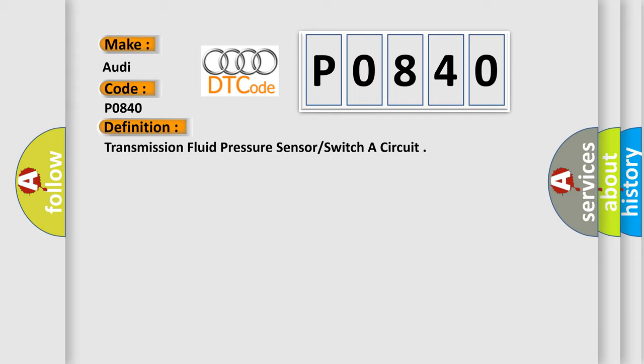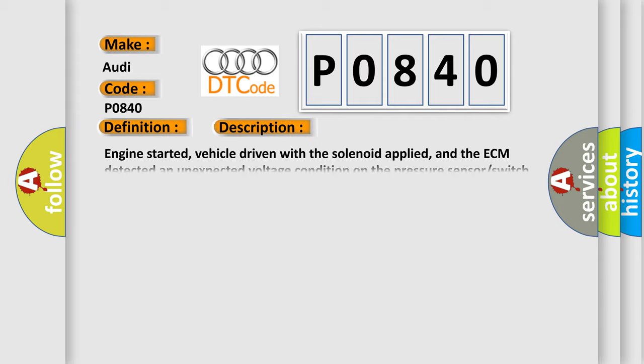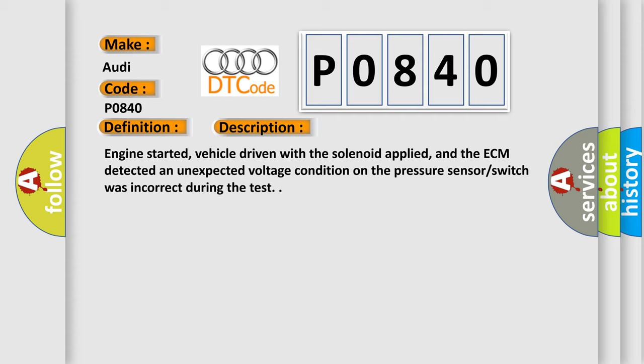And now this is a short description of this DTC code. Engine started, vehicle driven with the solenoid applied, and the ECM detected an unexpected voltage condition on the pressure sensors which was incorrect during the test.